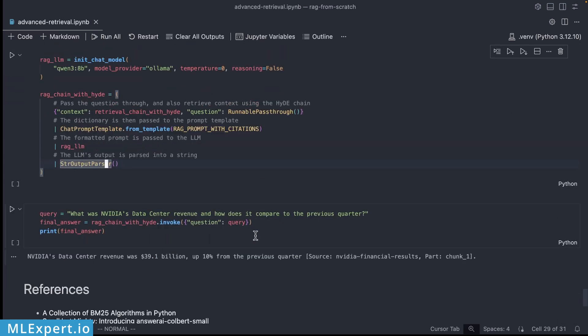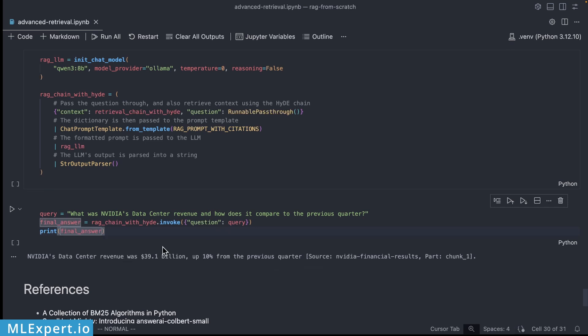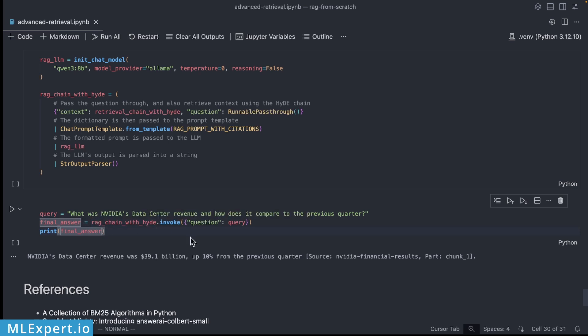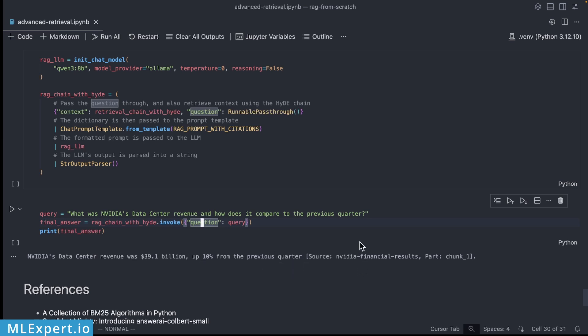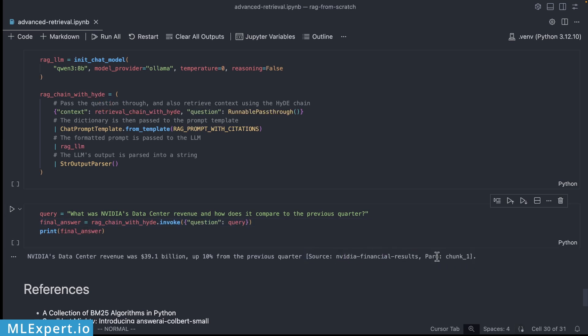As you can see here so the query that we are going to give is what was NVIDIA's data center revenue and how does it compare to the previous quarter. So this is going to be passed in as a query and then you can see that the NVIDIA's data center revenue was 39.1 billion, up 10 percent from the previous quarter and then you can see the source that is provided by the Nvidia financial results and the chunk number one.